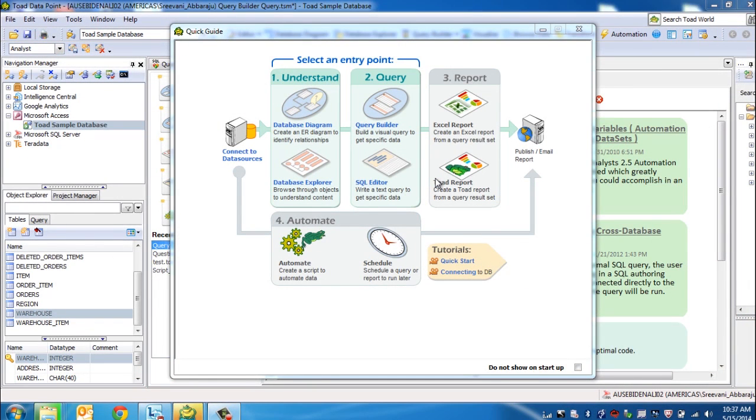Toad Datapoint is a data provisioning platform. It's a data federation tier that has the ability to help you understand your data sources, understand the relationship between different objects within your database.